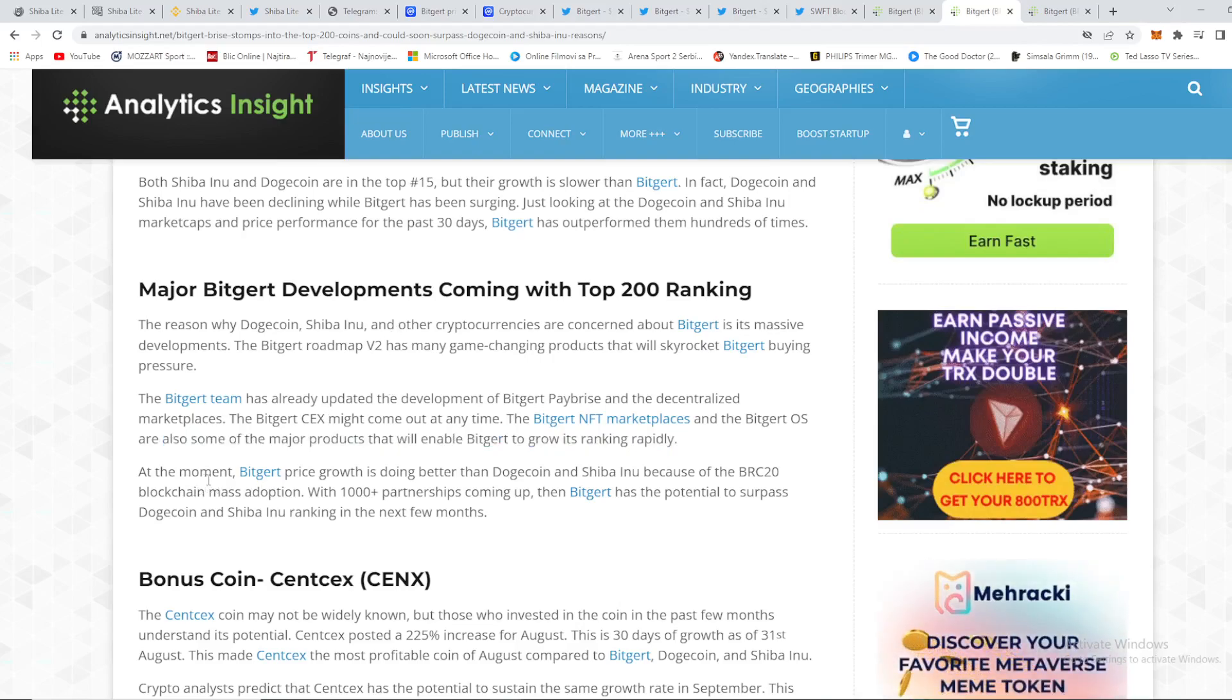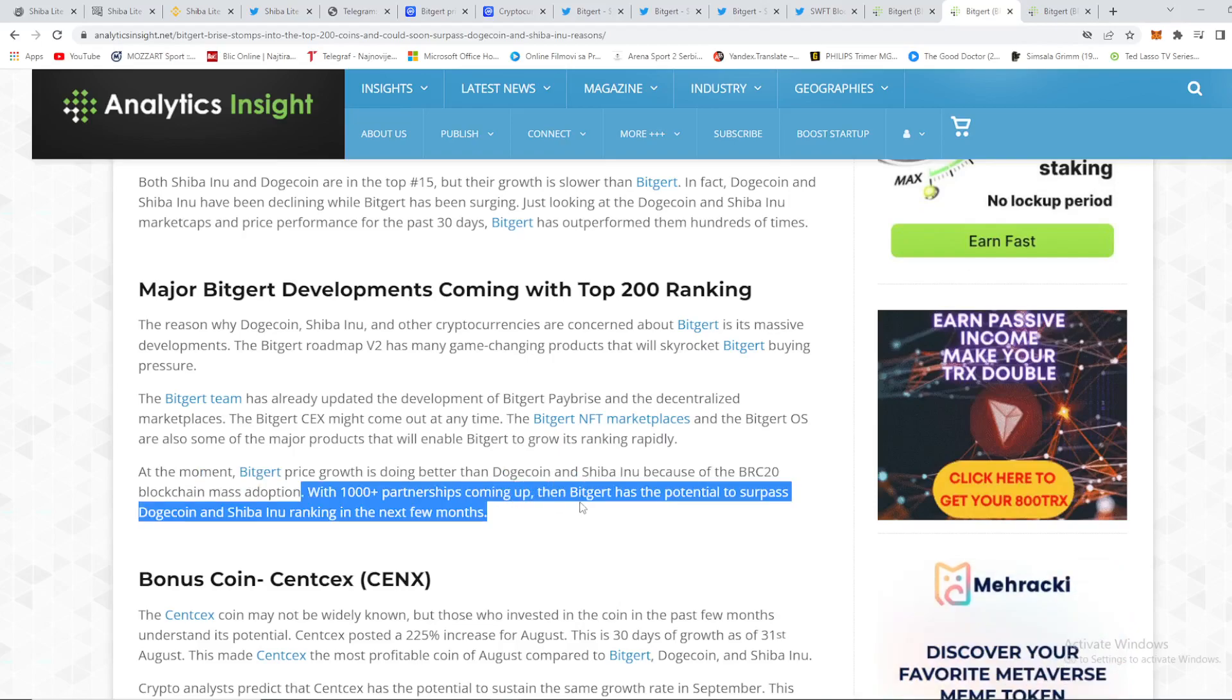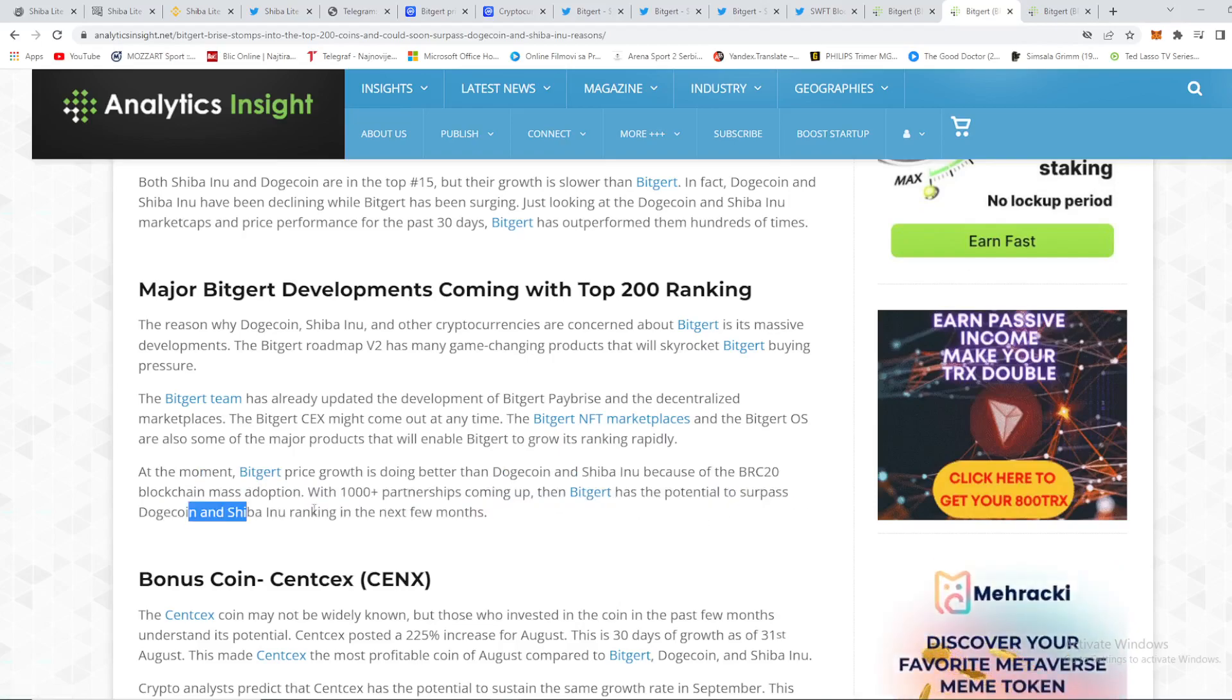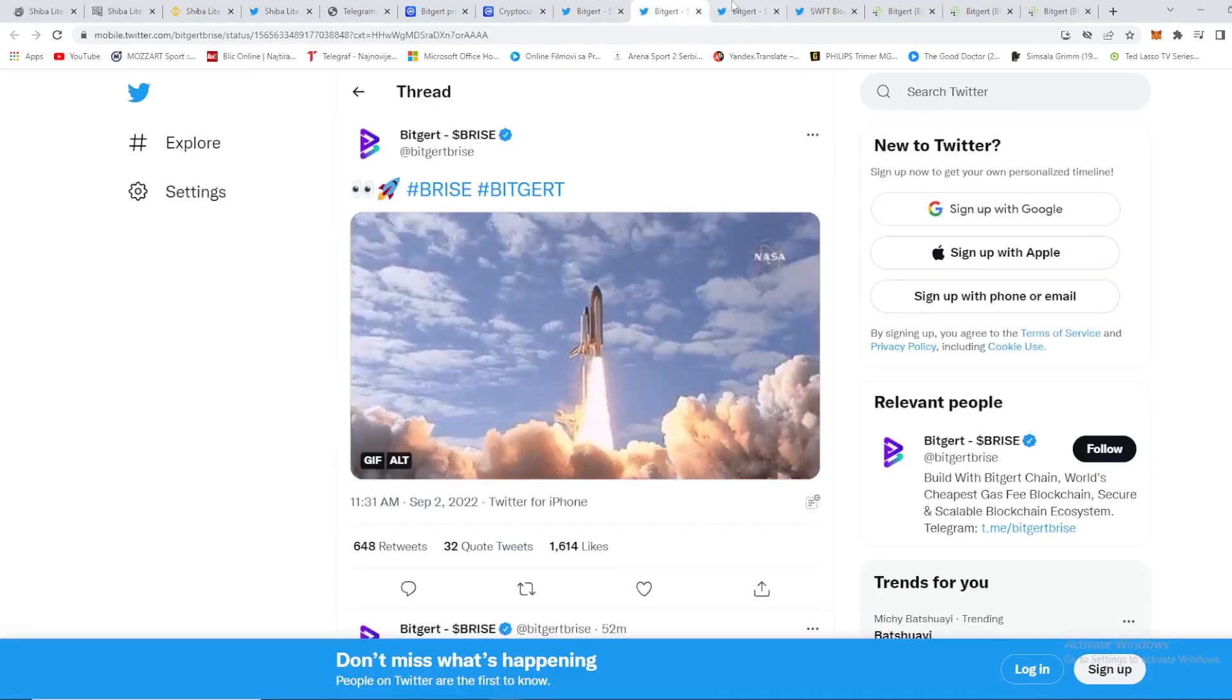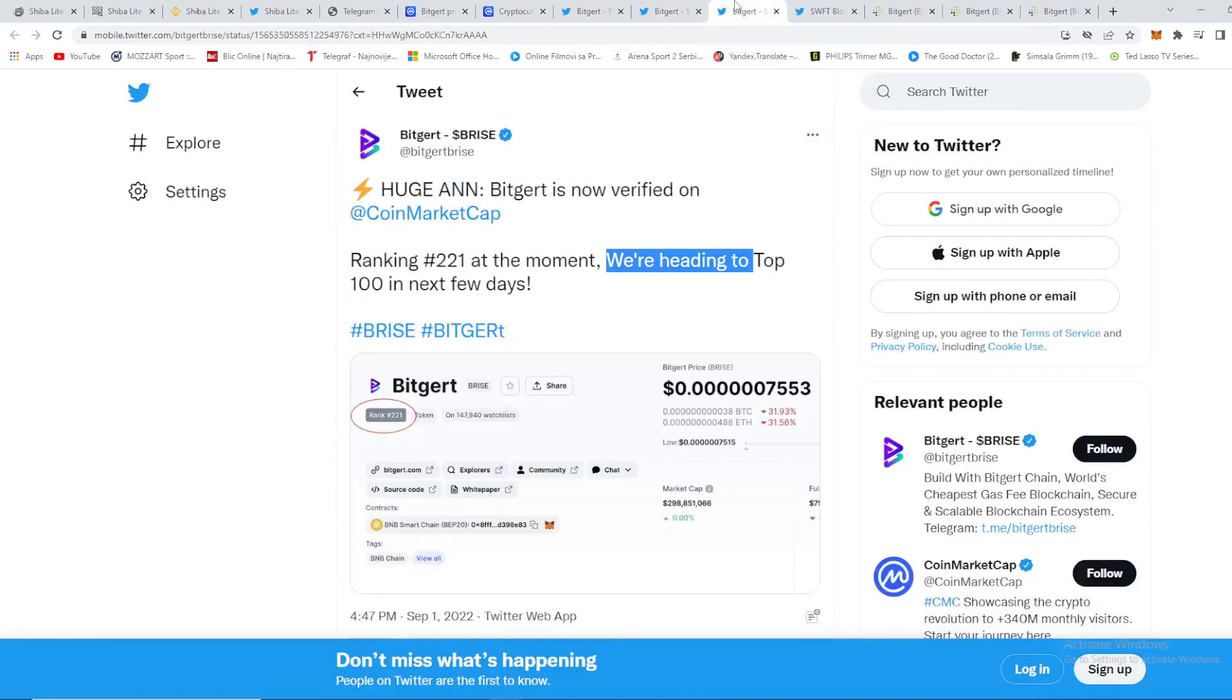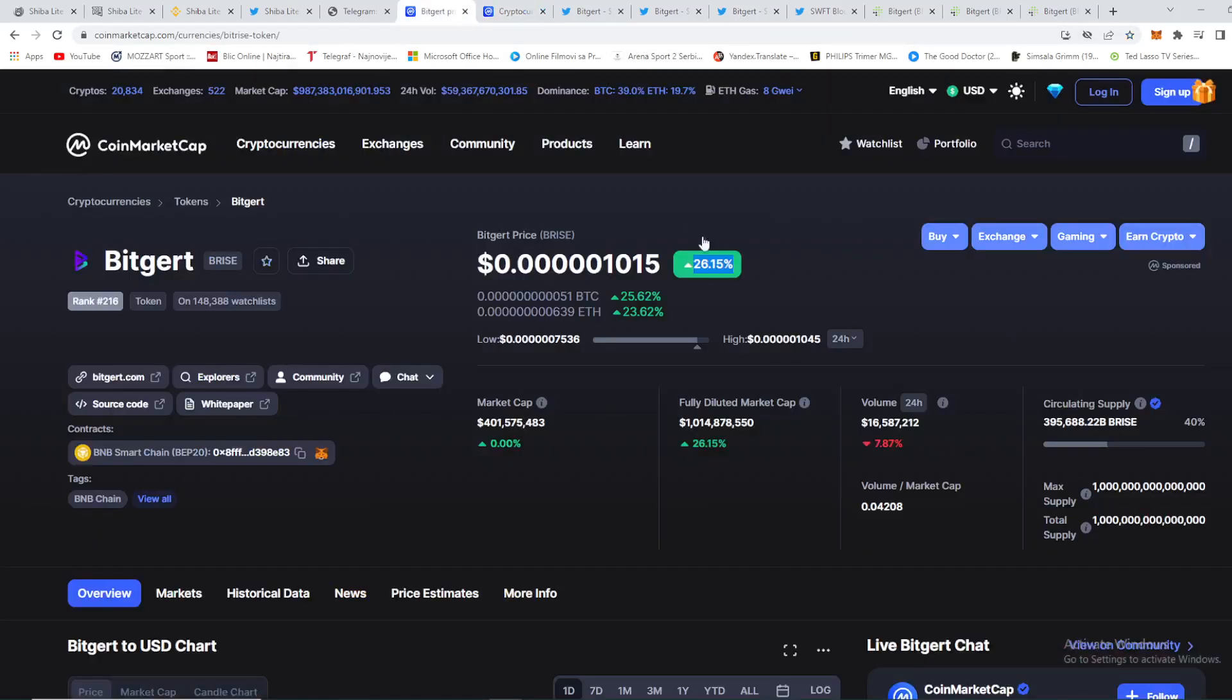At the moment, Biggert price growth is doing better than Dogecoin and Shiba Inu because of the BRC20 blockchain mass adoption. With 1000 plus partnerships coming up, Biggert has the potential to surpass Dogecoin and Shiba Inu ranking in the next few months, which I strongly believe in. So guys, big news as I said, Biggert price is skyrocketing, and as you can see right here huge announcement guys, Biggert is now verified on CoinMarketCap as I said.